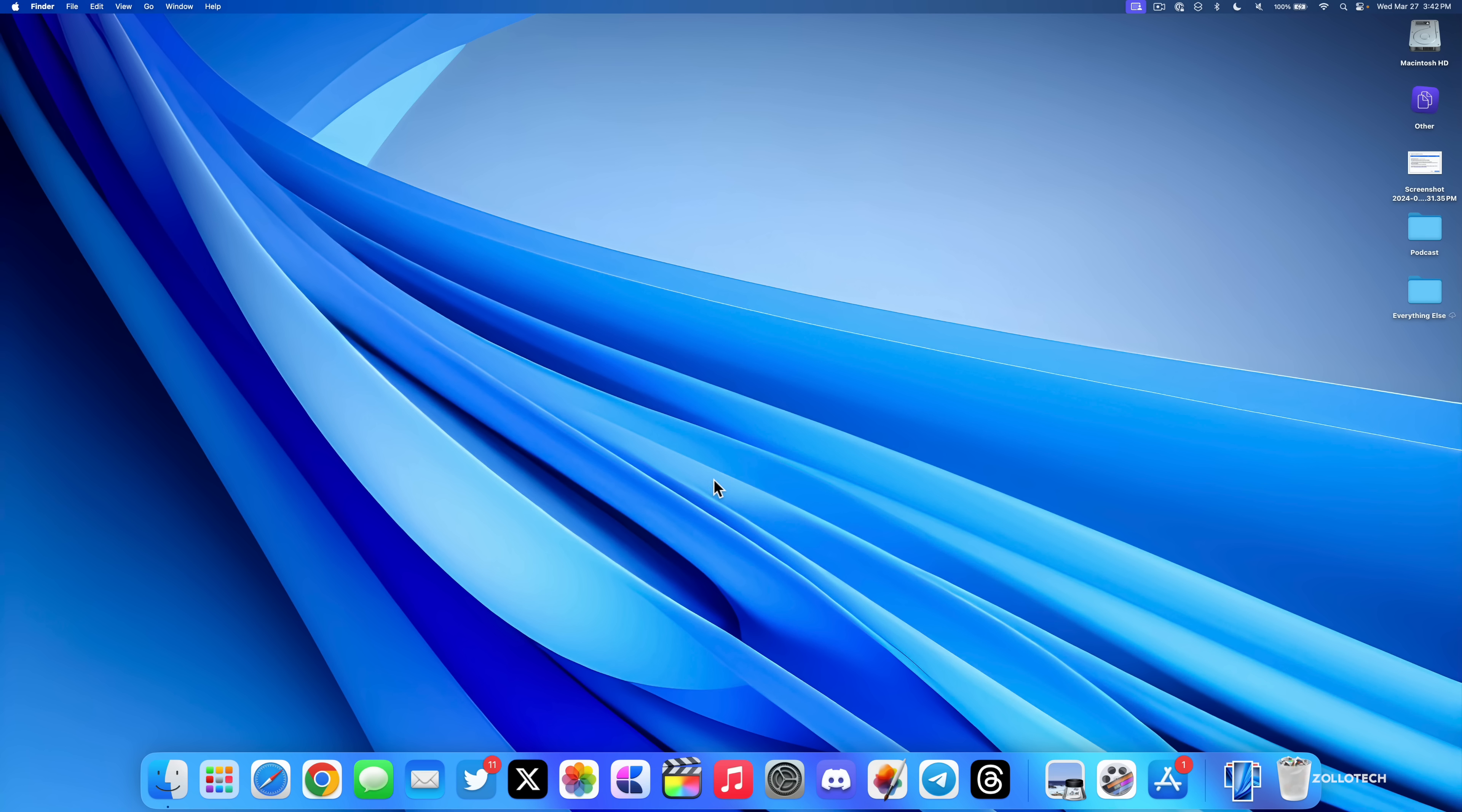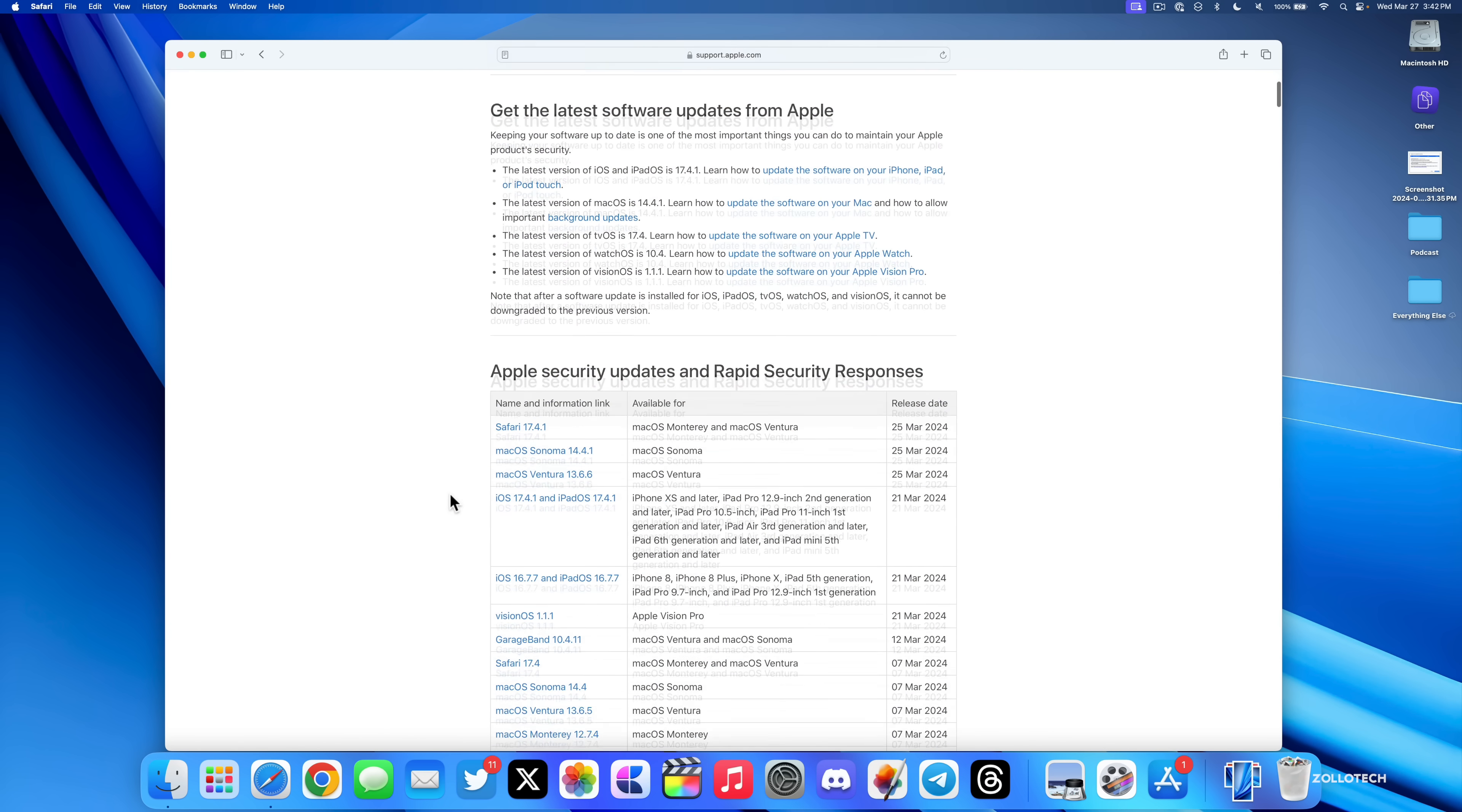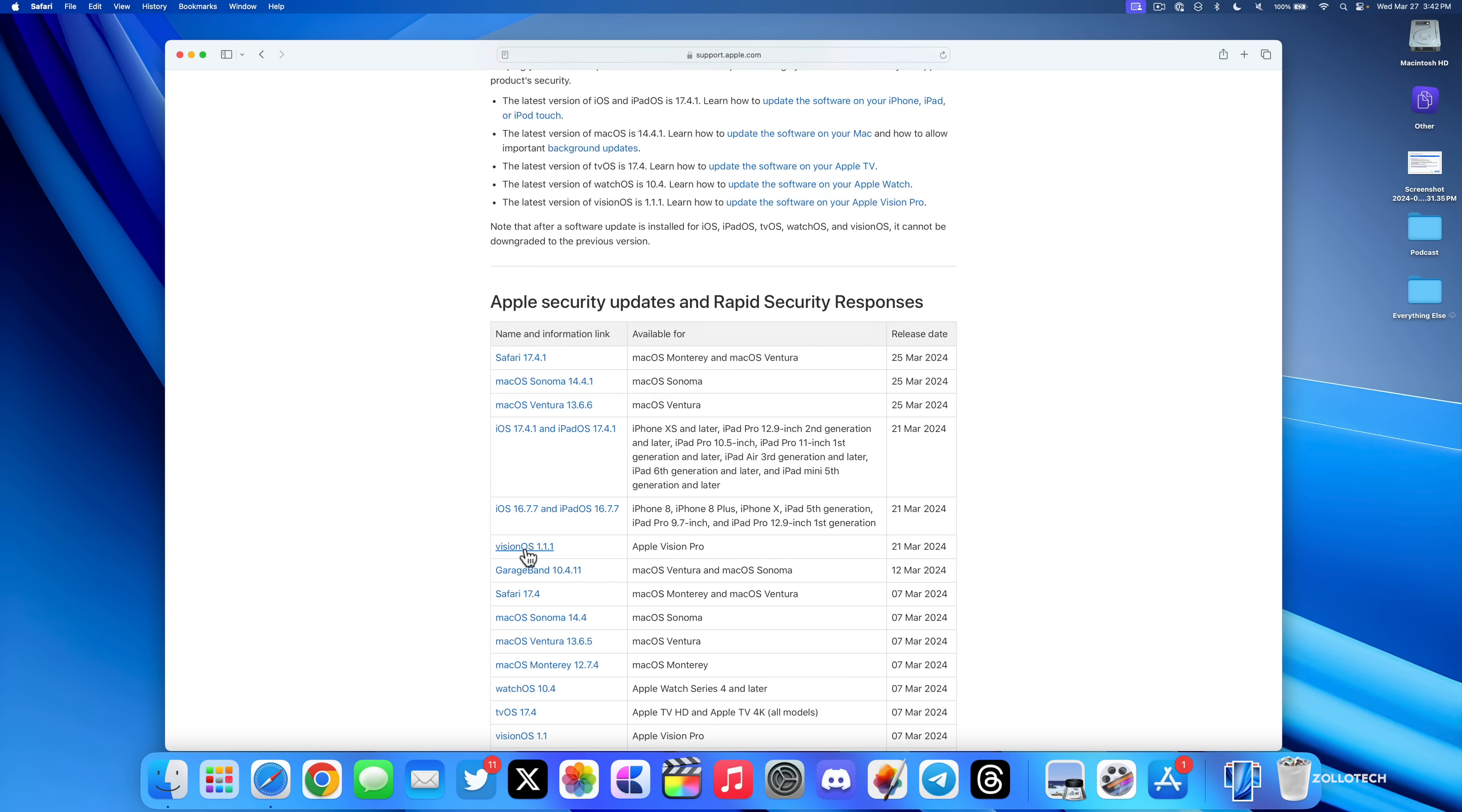Apple also released two important security updates with this. If we go to Apple's security website and scroll down, you'll see that we have macOS Sonoma 14.4.1 as well as macOS Ventura updates, and even Safari for older Macs running Monterey or Ventura. They also updated this for iOS 17.4.1, iOS 16.7.7, and visionOS 1.1.1.